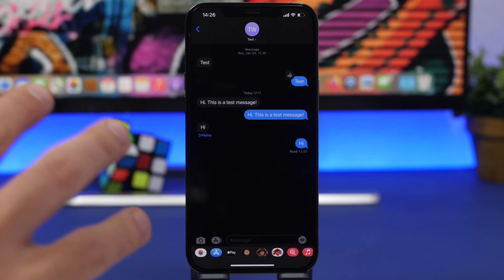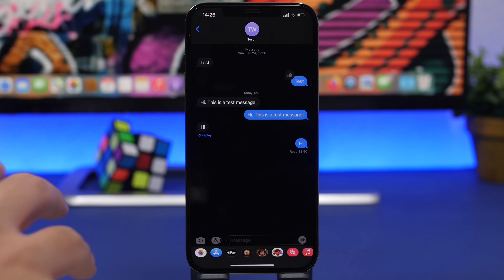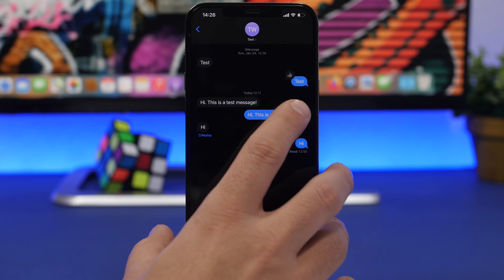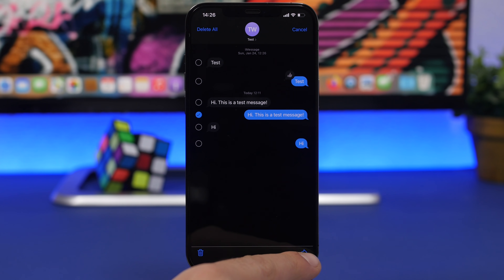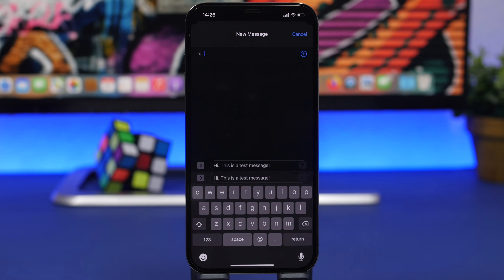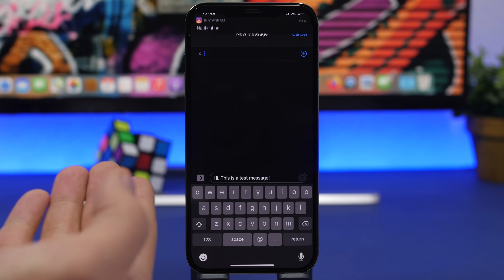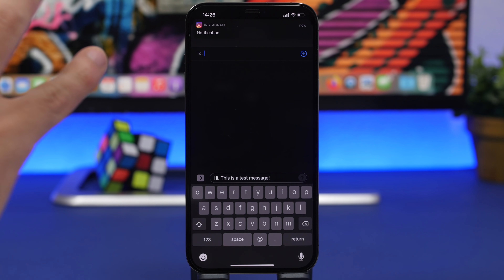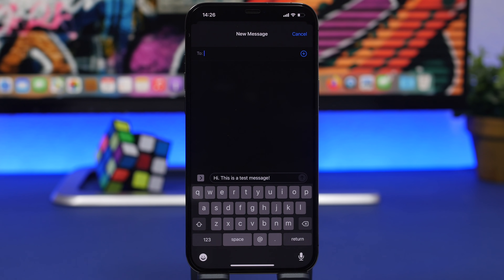There is a very useful trick in the iMessage app. If you receive a message and want to forward it to someone else, just touch and hold the message, tap More, and you'll see a share button. Tap it and the message will be placed in the text field — all you have to do is pick another recipient. You don't have to type the message from the beginning.